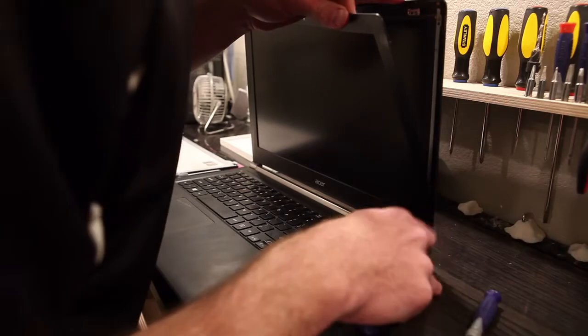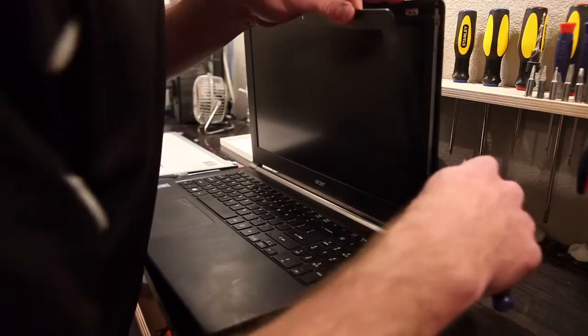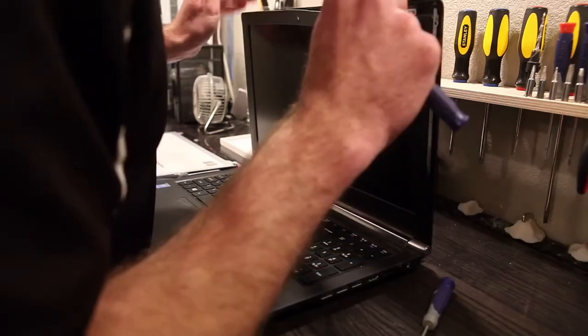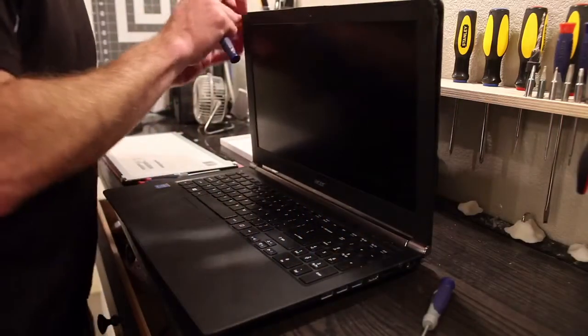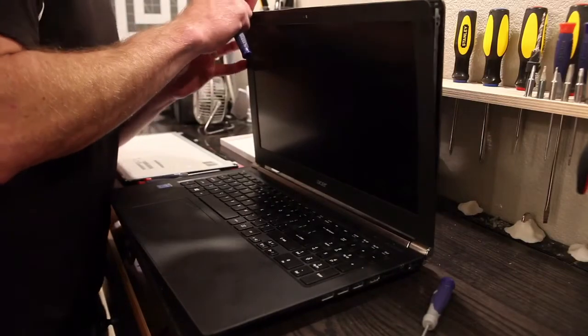So, I definitely broke off a tab there. Figure out why it's doing that before I get it all off.